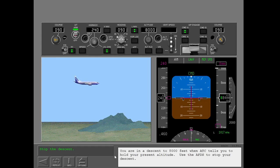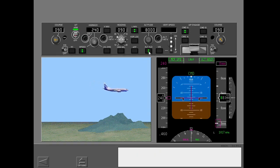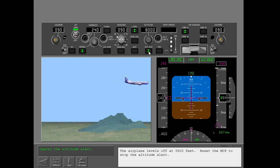You are in a descent to 8,000 feet when ATC tells you to hold your present altitude. Use the AFDS to stop your descent. The airplane levels off at 8,600 feet. Reset the MCP to stop the altitude alert.